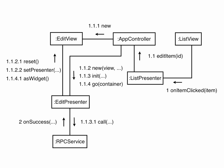Later the RPC call returns, and the presenter uses set methods to display the values. As you can see, the app controller is responsible for navigating between the different views.